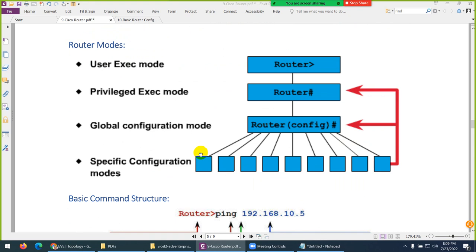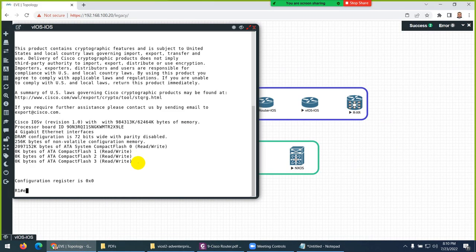Now coming to router modes. From CCNA level, let me quickly revise — the user EXEC mode has the greater-than sign, the privileged EXEC mode has the hash sign, then global configuration mode is shown with 'config' and a hash sign. From global configuration mode you can go anywhere. Keep in mind, from user EXEC mode you cannot go directly to any other place — it's like stairs, first you go to enable mode, then to configuration mode, and from there you can go to interface mode, console port, VTY line, etc.